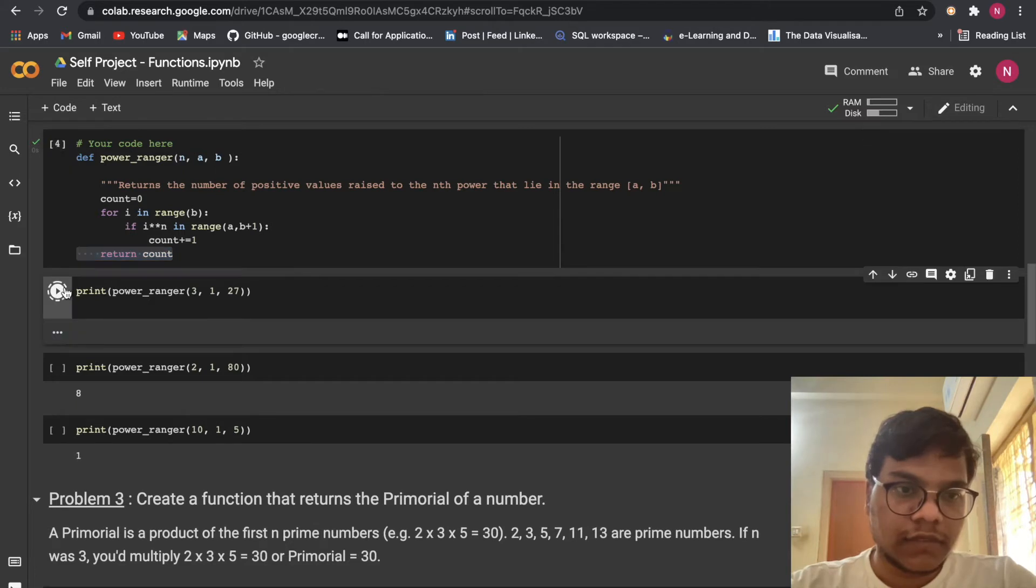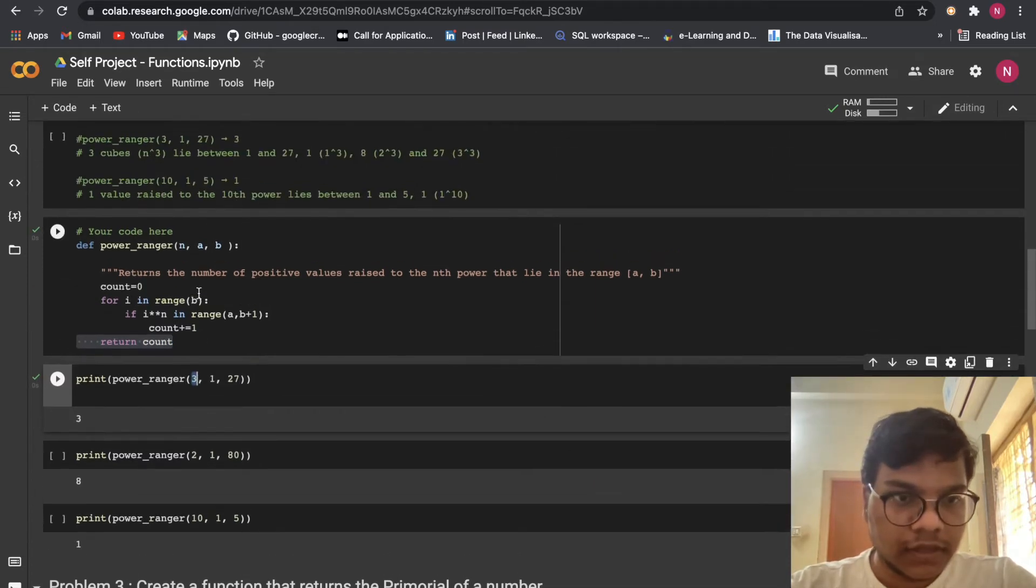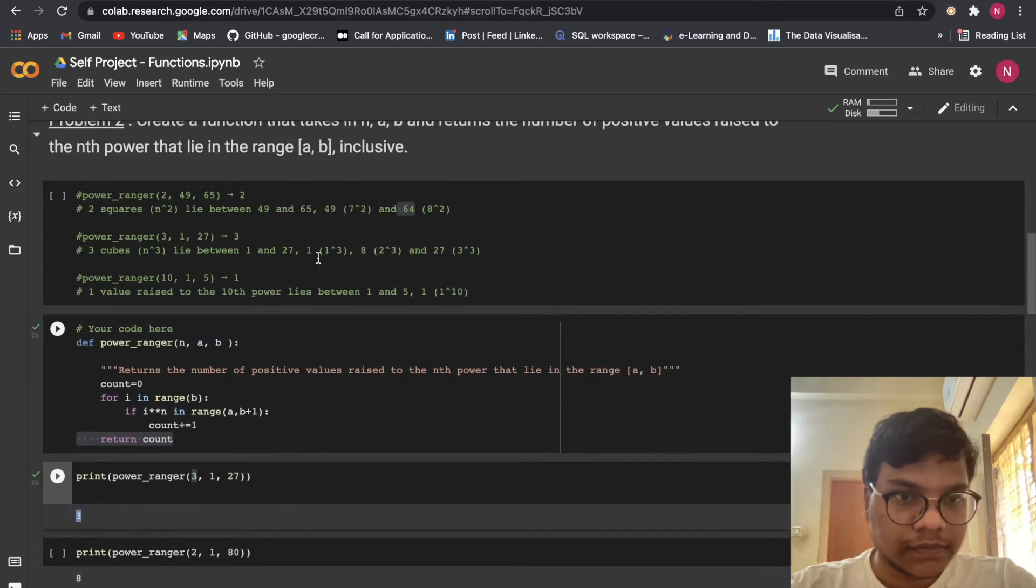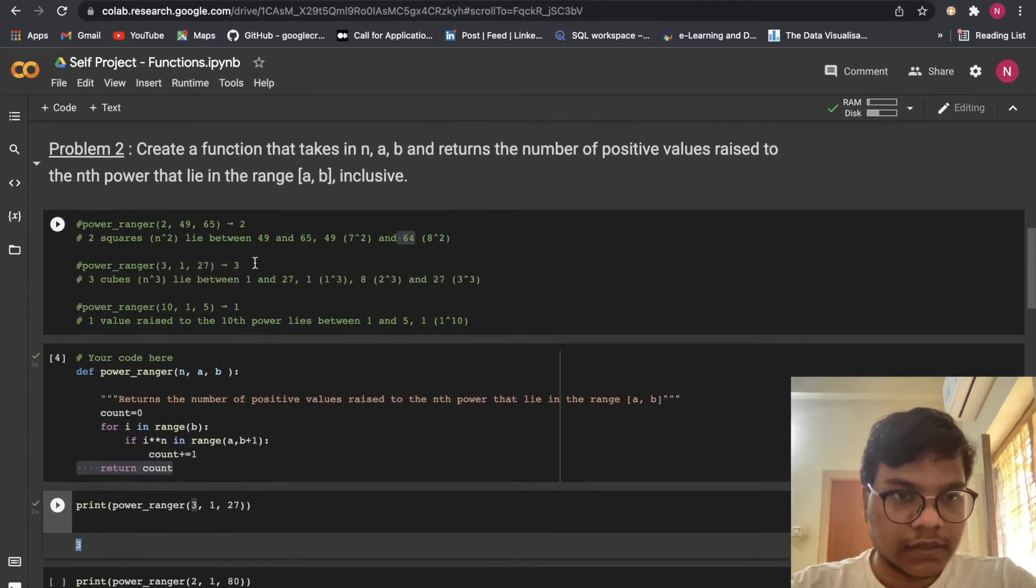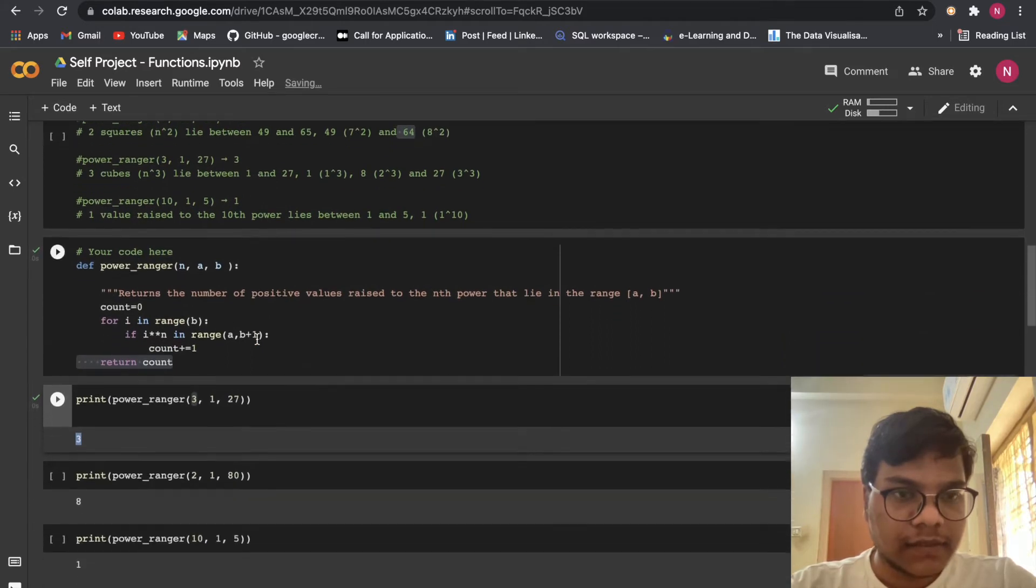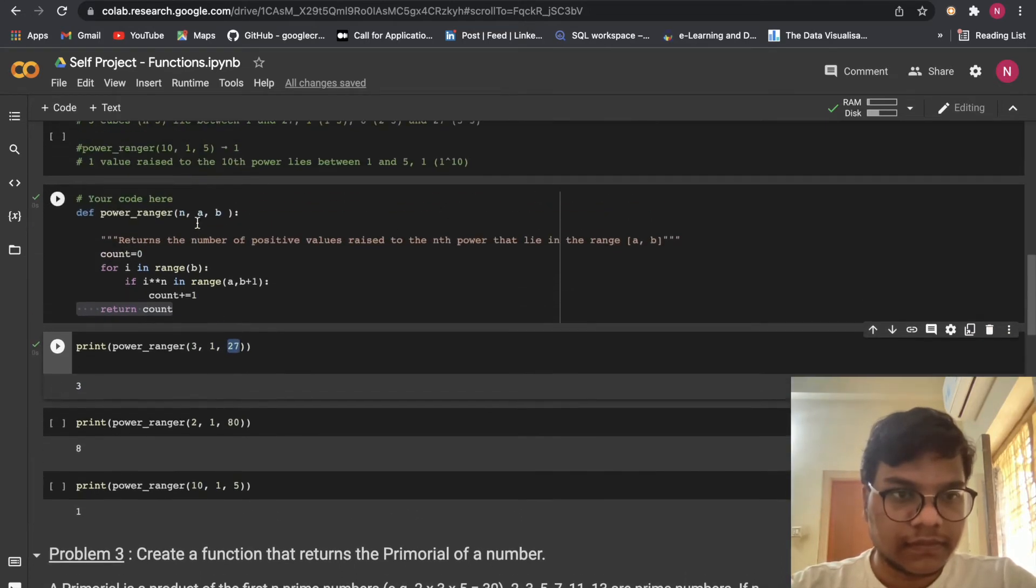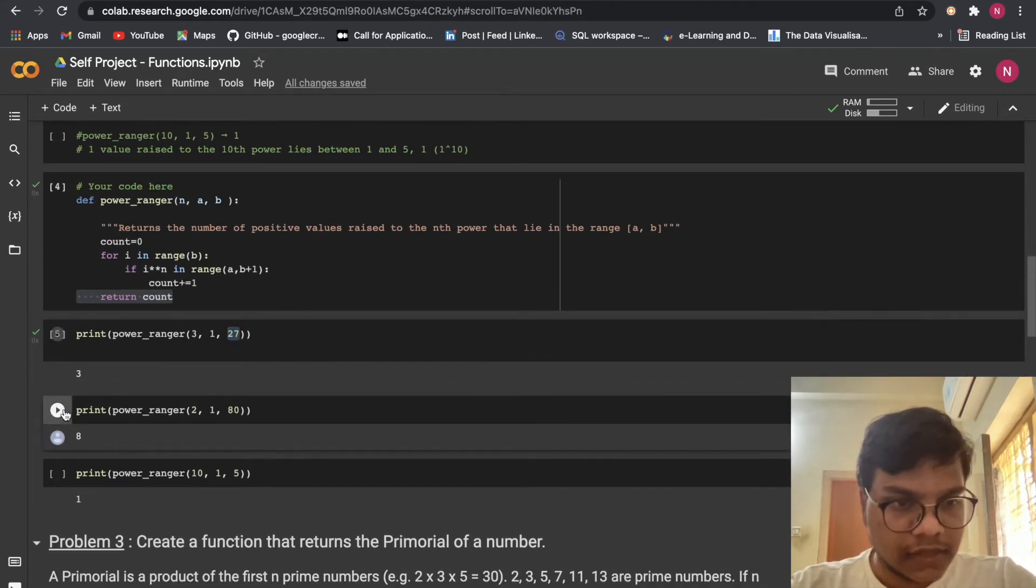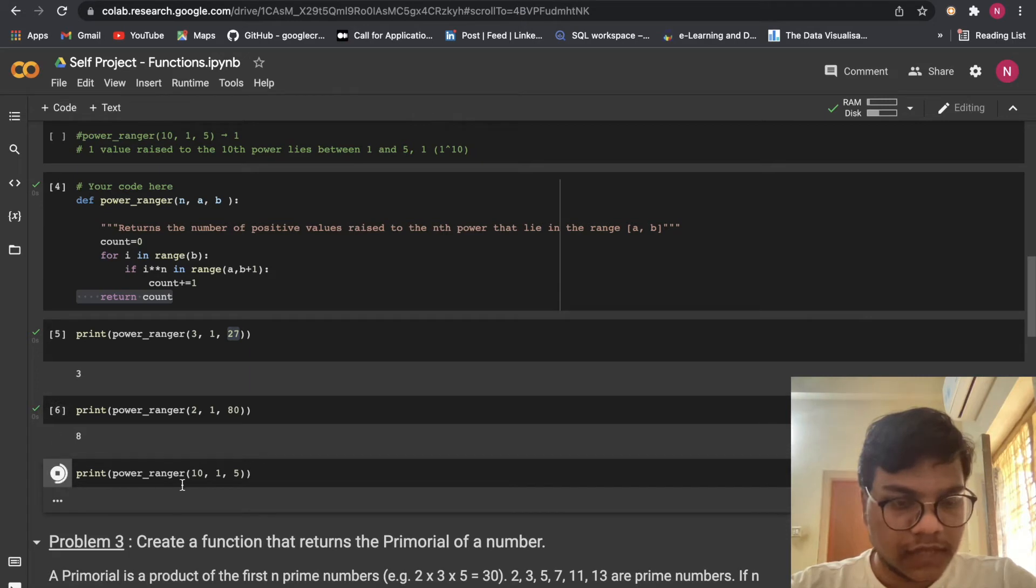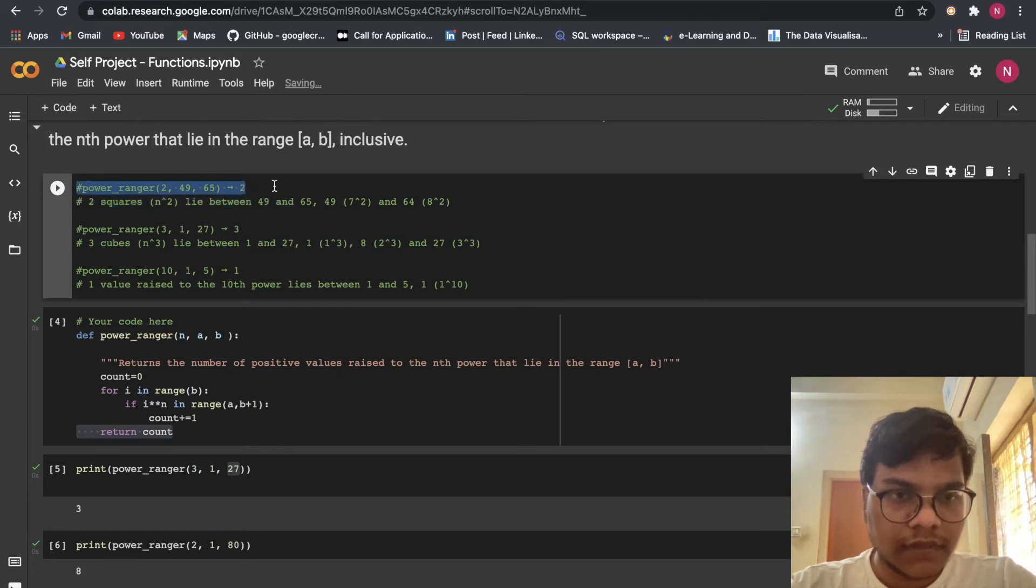So I just, I'm just going to create a function here for ranger, I'm going to give the input values here, count equals to zero. Here I'm using for loop underneath. I'm using if statement. Here for i in range of b, if i power n in range a, b plus one. So count equal to count plus one, then I'm returning the count. So you can see the output when I give n here power, power as three. I'm just going to save that.